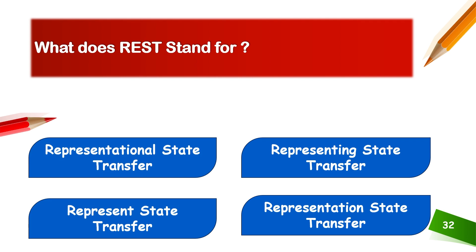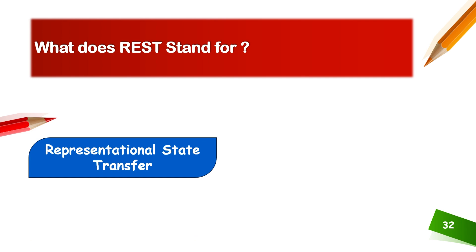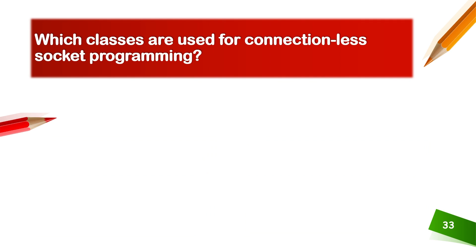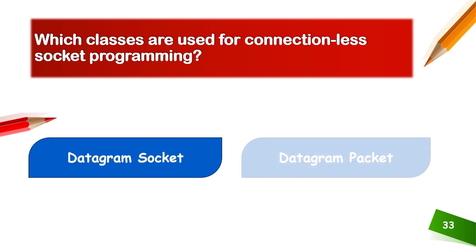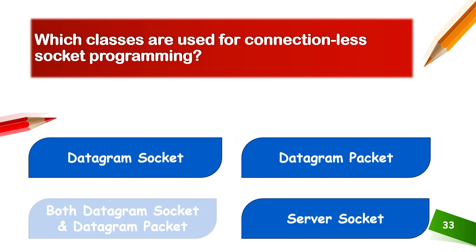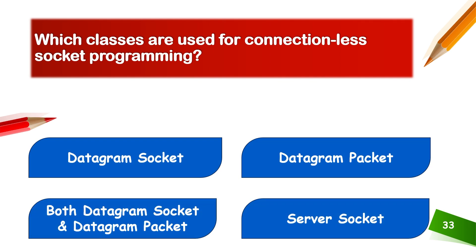Which classes are used for connectionless socket programming? Datagram socket and datagram packets. Both sockets and packets are used.